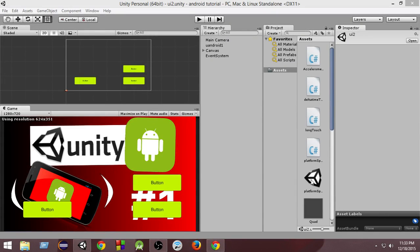Hey there! Welcome to Charger Games. My name is Raja and this is another Unity Android game development tutorial. So till this episode we have learned pretty serious stuff — touch controls and accelerometer inputs. In this video we're going to learn about a very important topic called screen-independent or screen resolution independent UI.